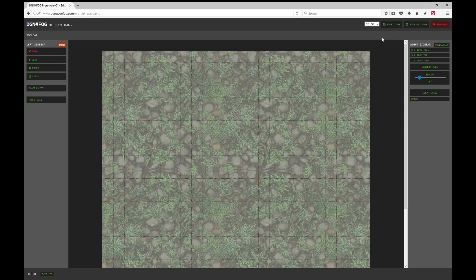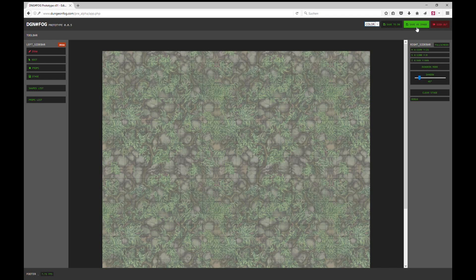On the top you can change the color, the settings, save to the database, save the image, and you can sign out.